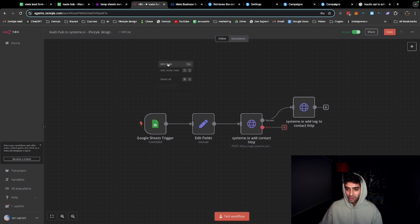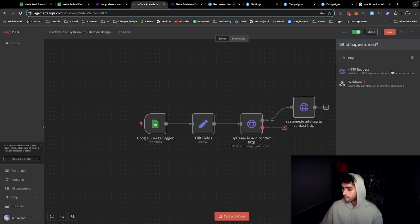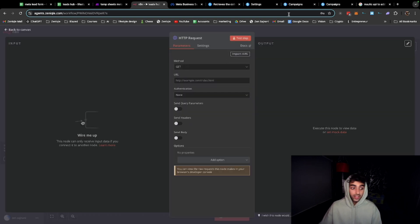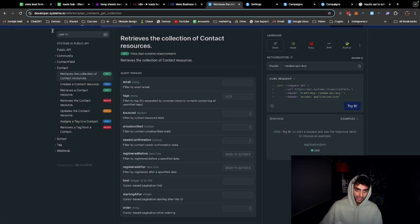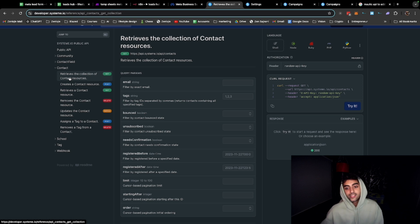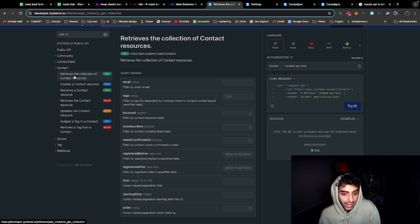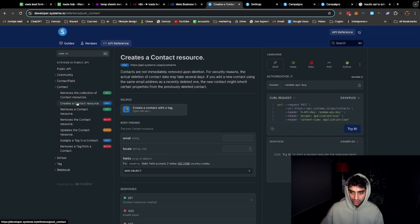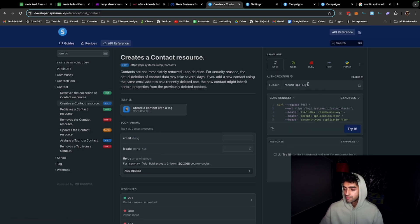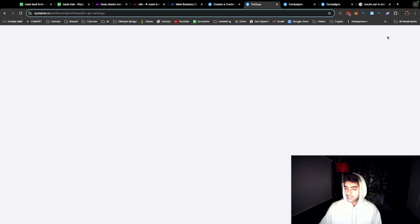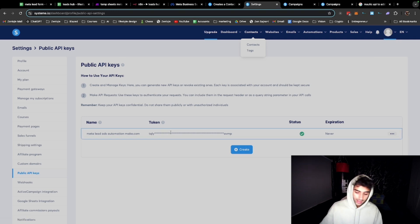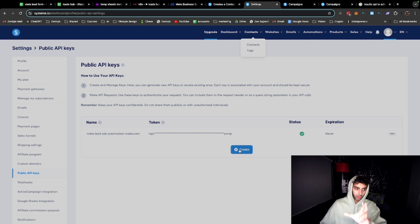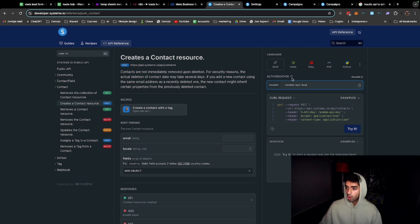What we can do over here is we can use the API. System.io has an API - this is a bit complicated but yeah, this is the link: system.developer.system.io/reference/api. Now let's say we want to create a contact resource. We go here 'create a contact resource' and here you put the API key, your API key which you get from settings in your system.io account, then you go to public API keys and you get the API key. You can just copy paste this.